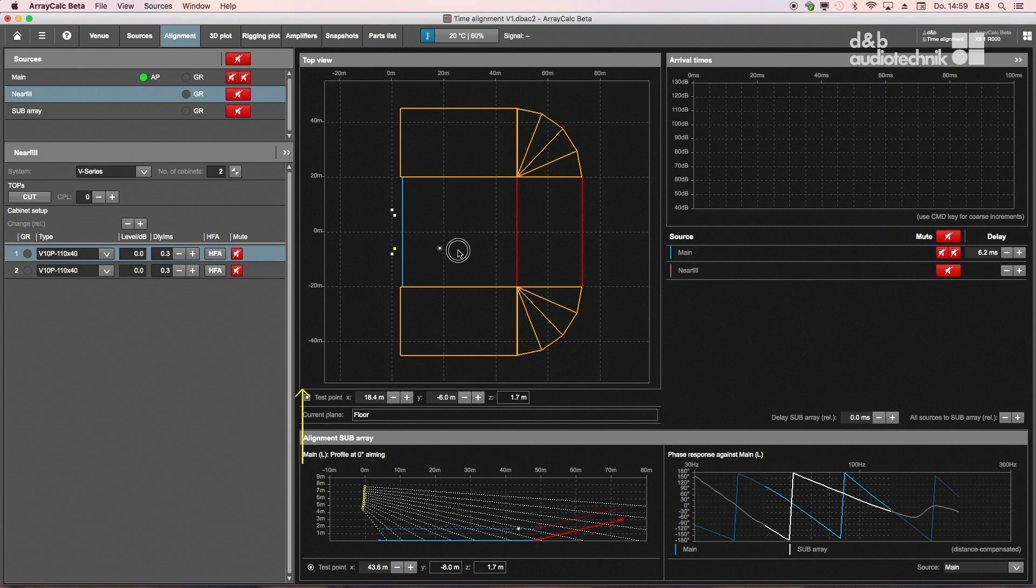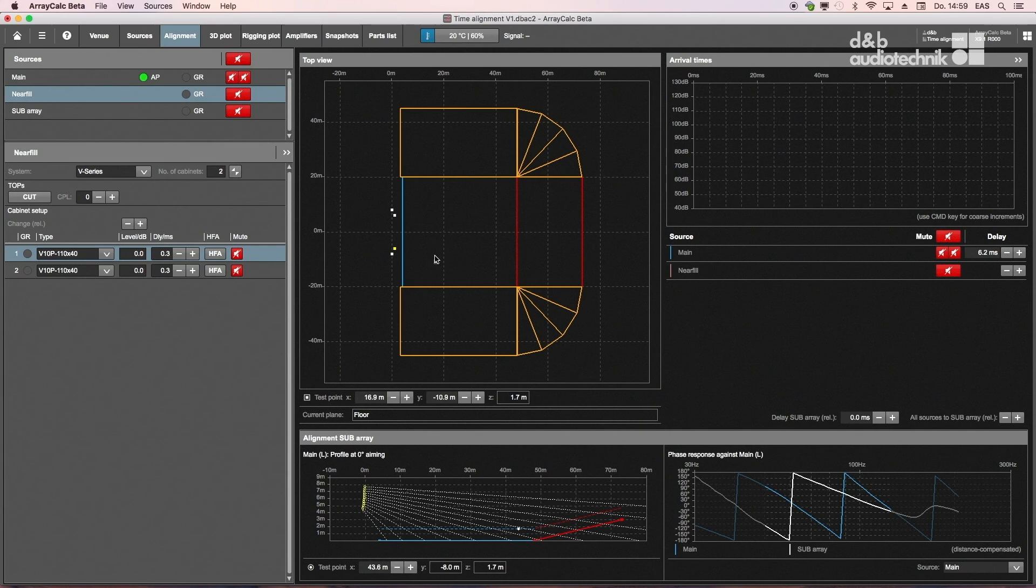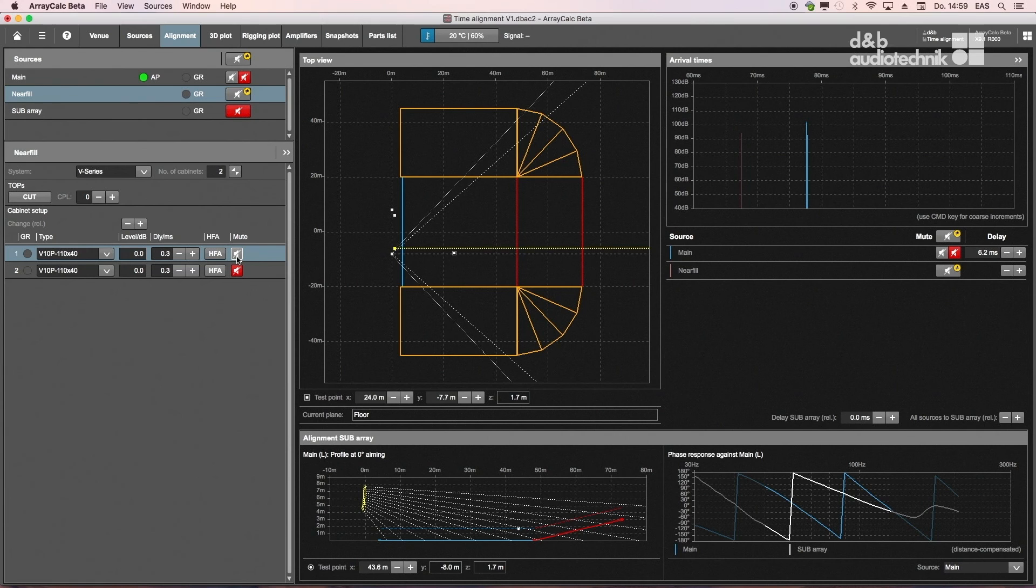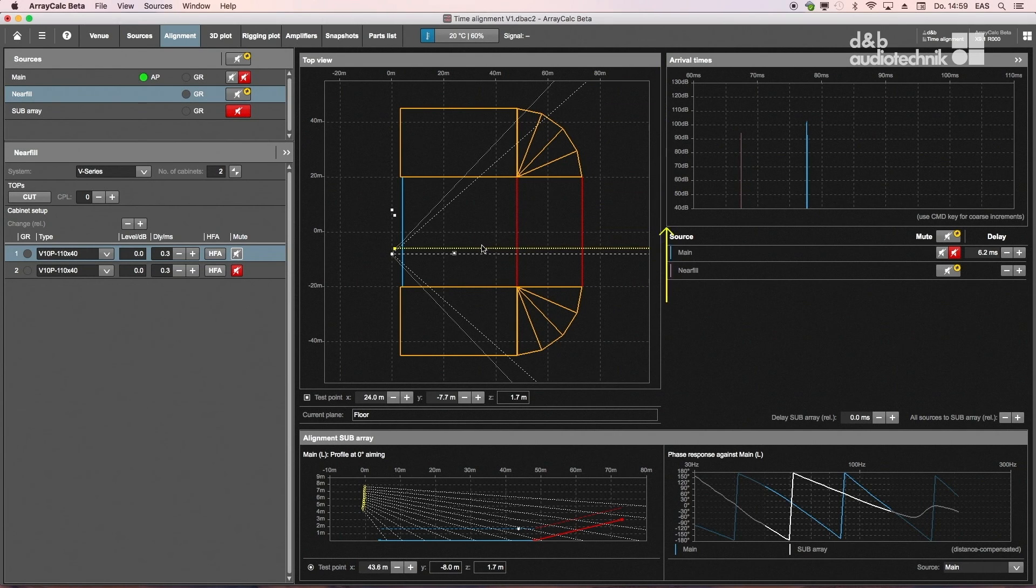In the top view, a test point can be placed to evaluate arrival times and overall level of all unmuted sources. The respective arrivals are shown in the arrival times plot on the right.